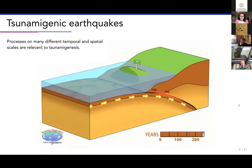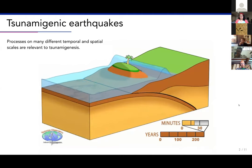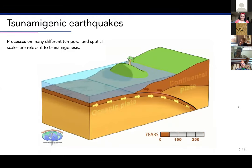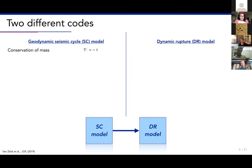There are many different things to take into account, and it's difficult to model because numerical models don't really like too large contrasts — if you have a lot of differences in time it starts to break down. What I mainly did during my PhD was developing a method that used different time scales. We have a geodynamic seismic cycle model, abbreviated as an SC model, and a dynamic rupture model called a DR model.